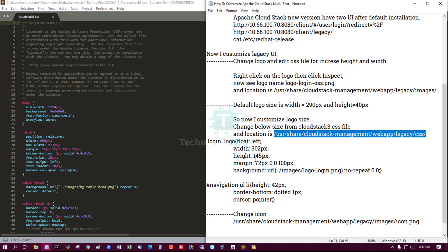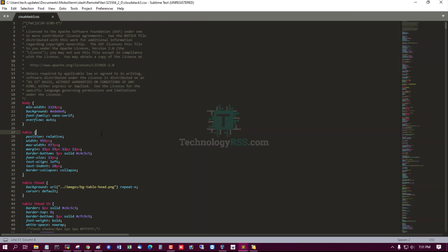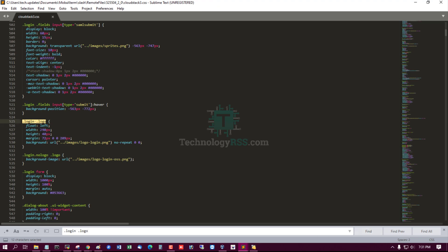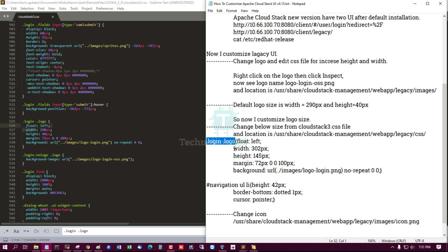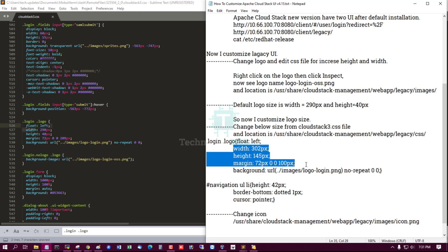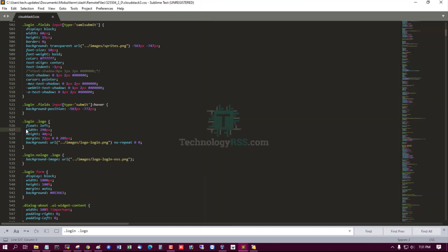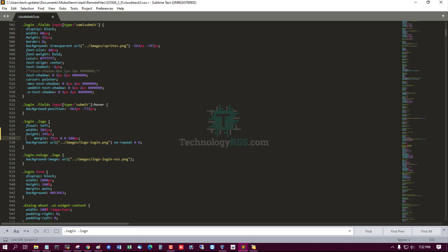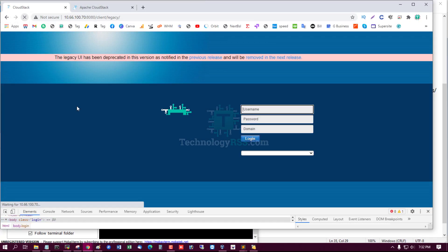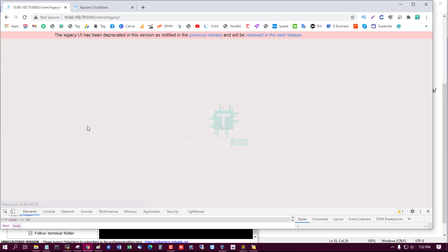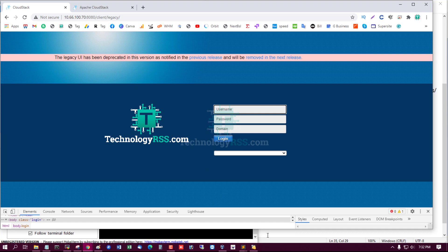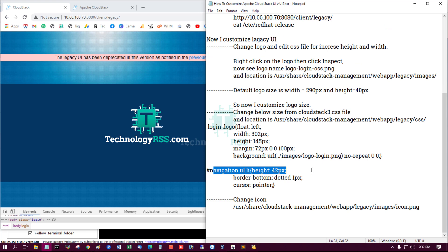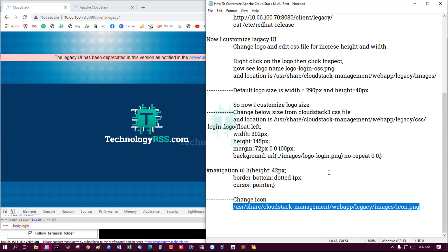I find the logo class in the CSS file. The logo class has width 290 and height 40. I am now editing the height, width, and margin values to increase the logo size. After saving, I refresh the page and it looks good.